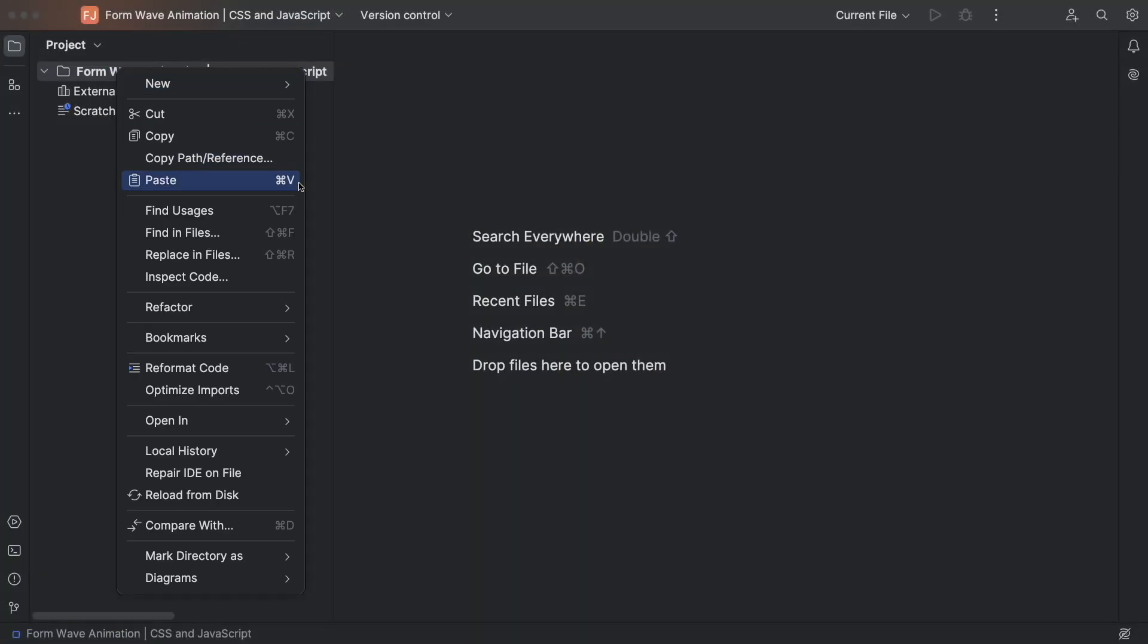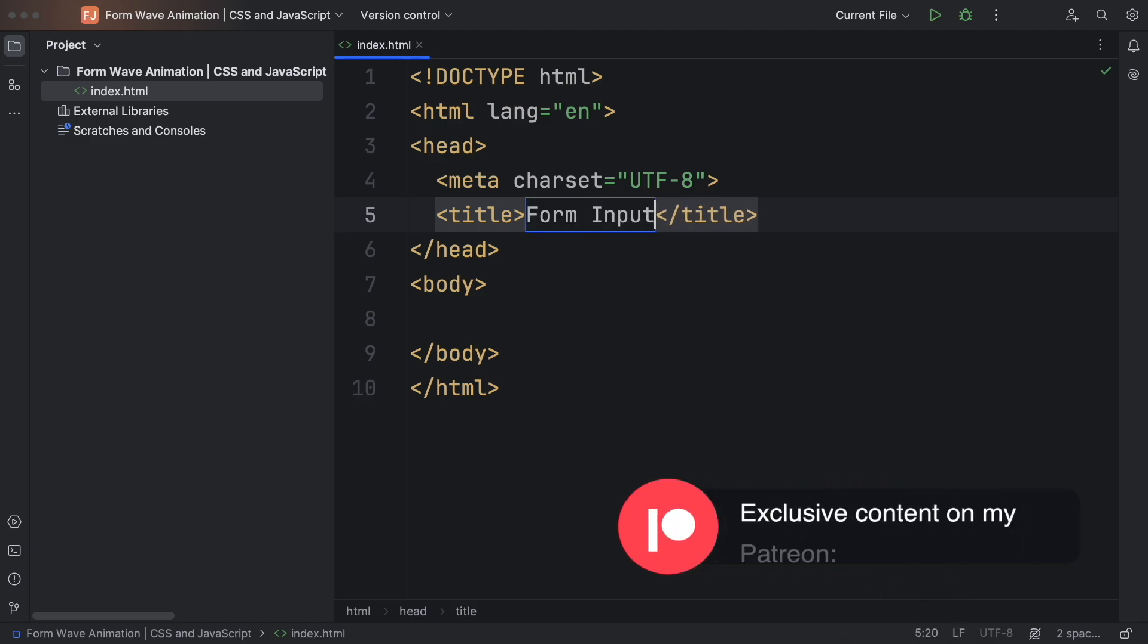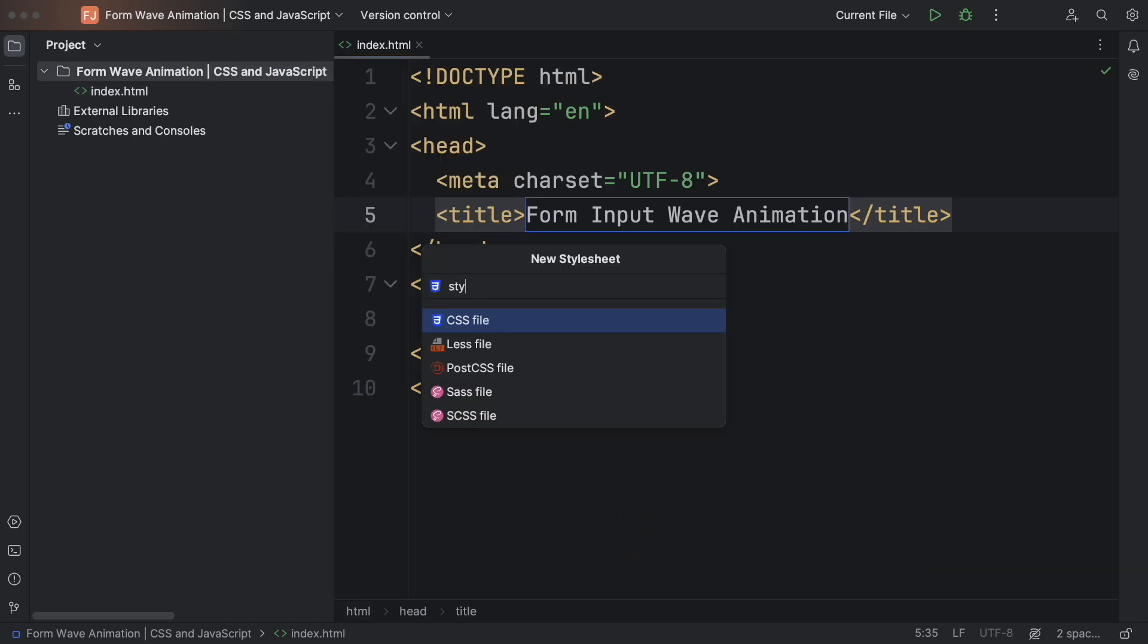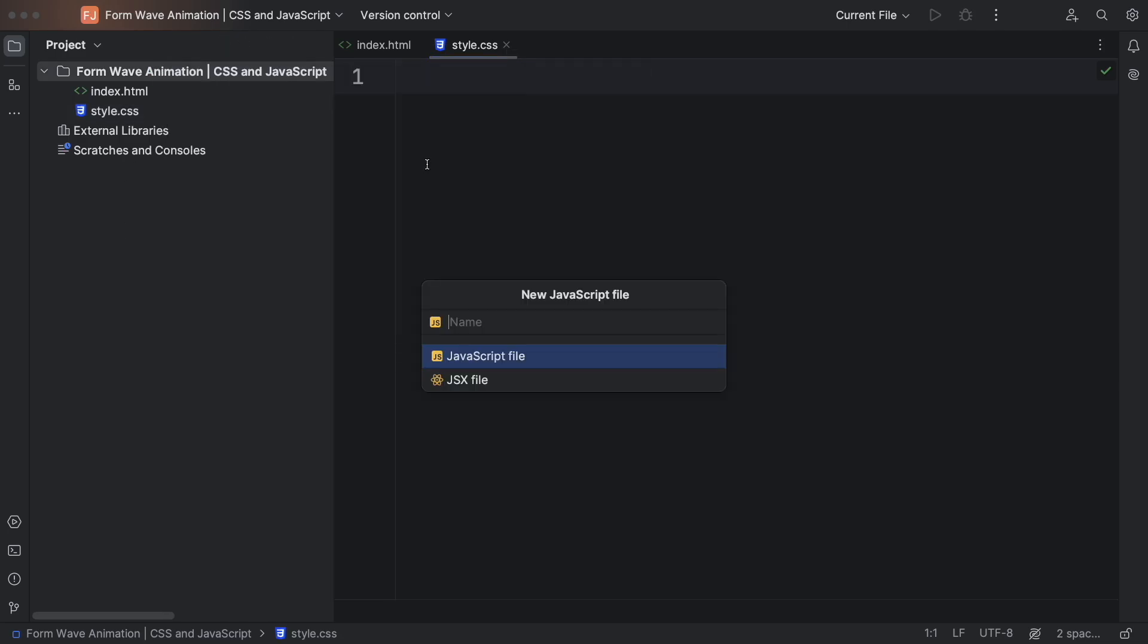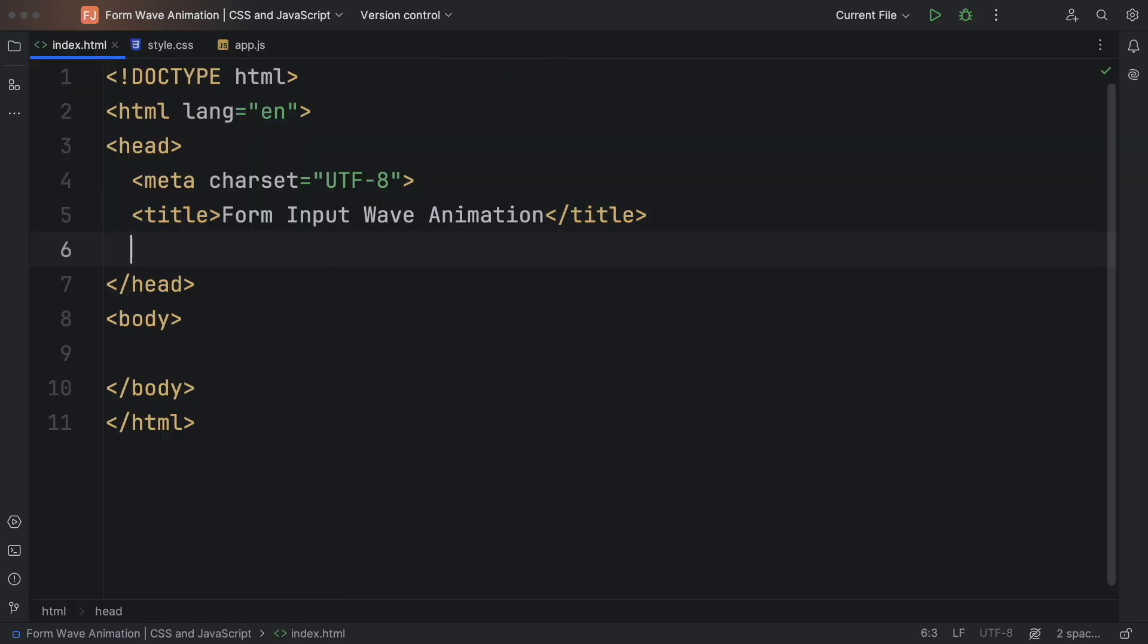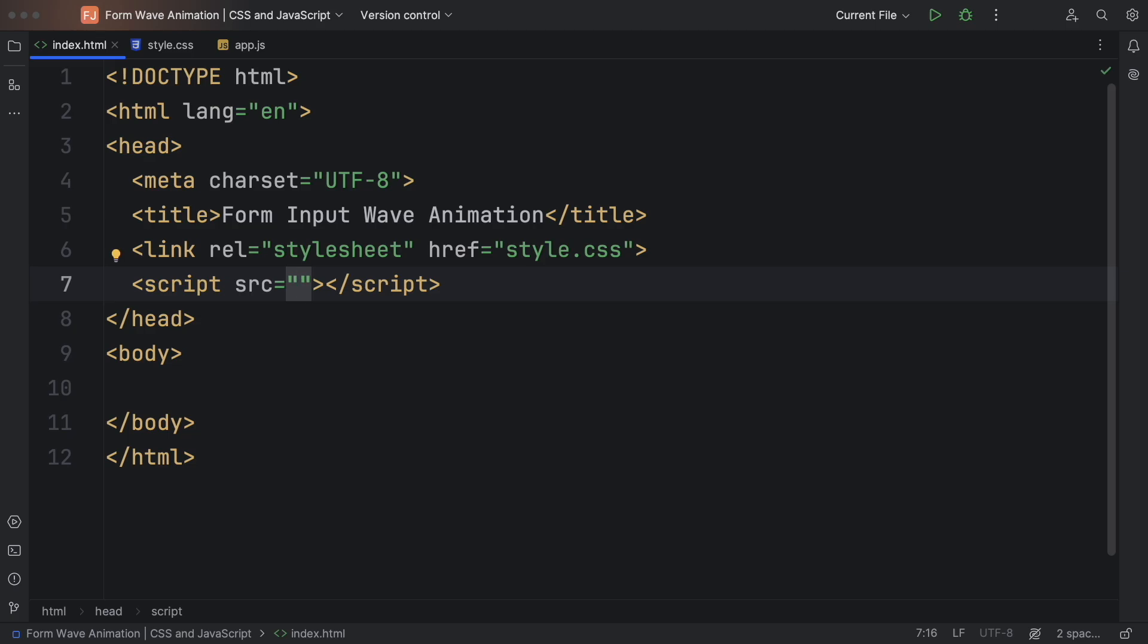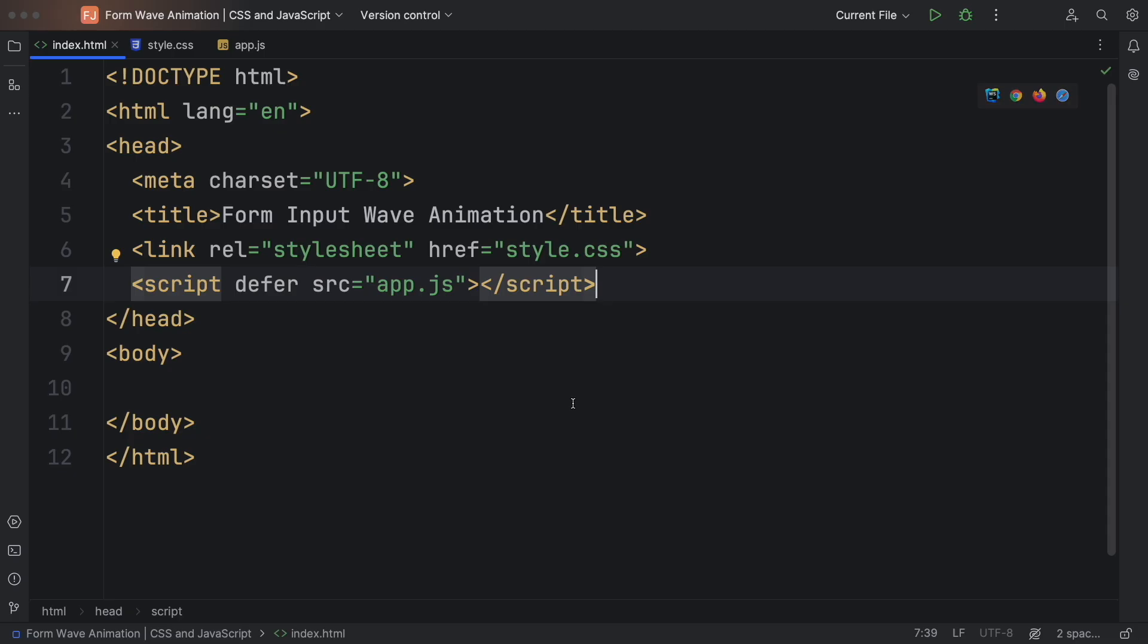Let's get started by creating our main files. It's a JavaScript project so you need a markup as always. Let's give it a title here, form input wave animation. Let's also have a style.css and our app.js, our script. Let me close this for now. And we need also a link connecting a markup to our CSS, and also our script. I like to put it here in the head, app.js. Let's have a defer, meaning that the DOM is gonna run, and after that, our script.